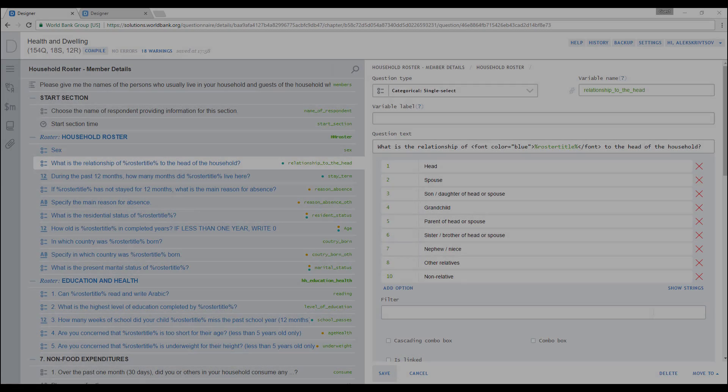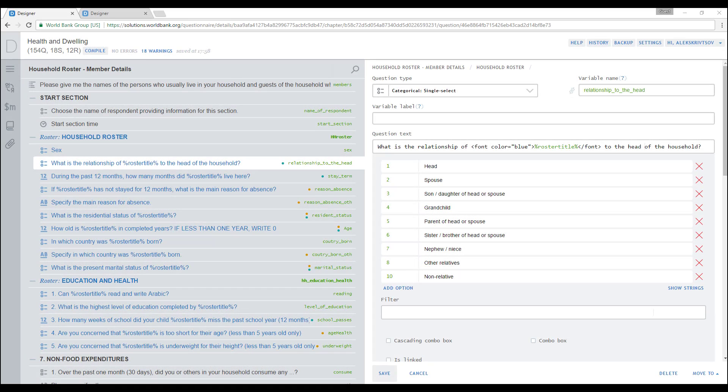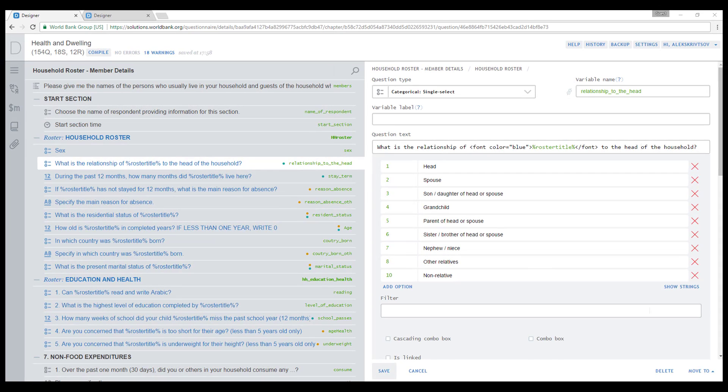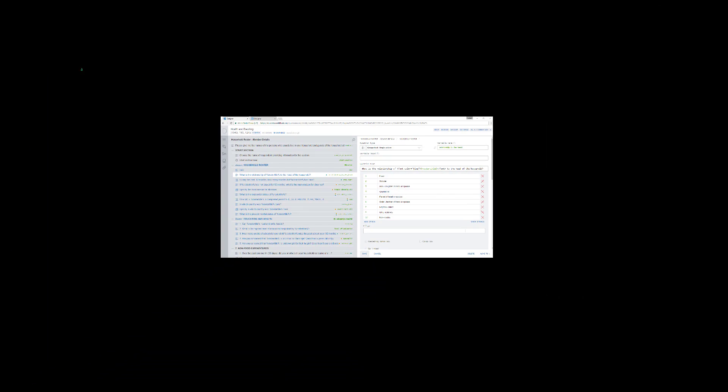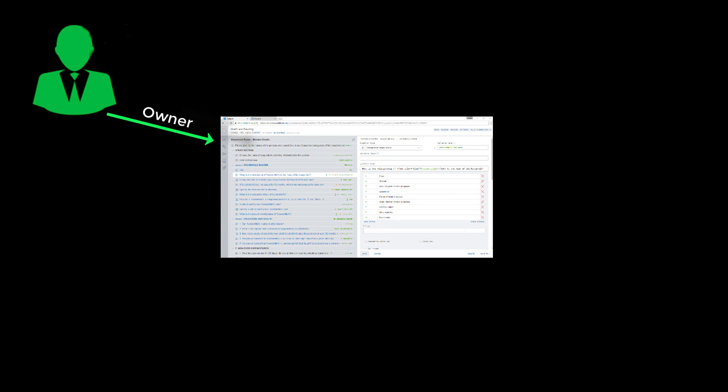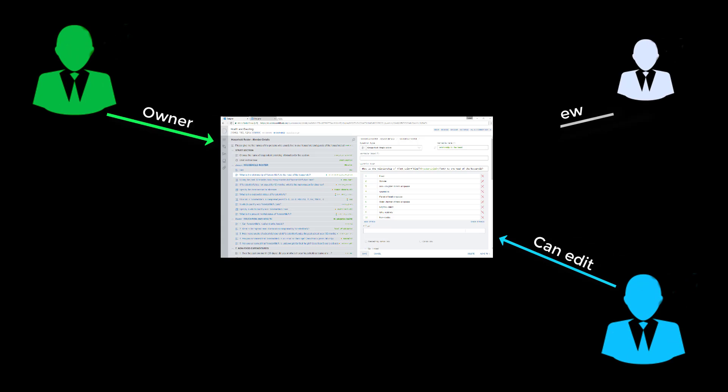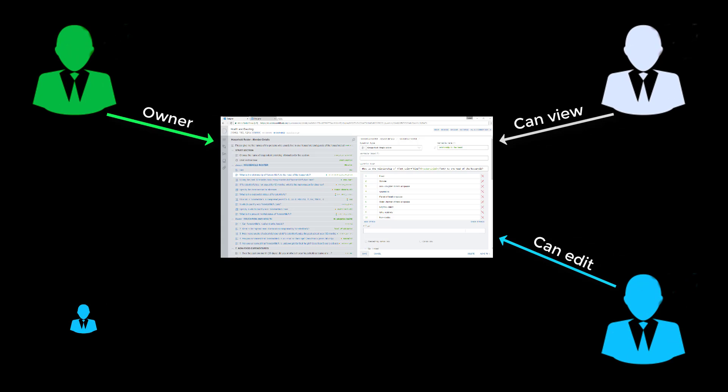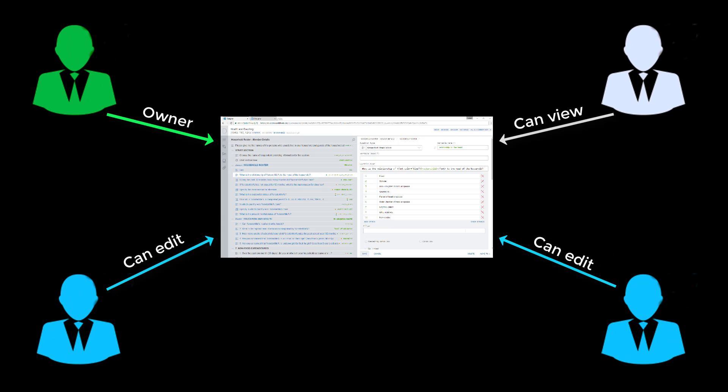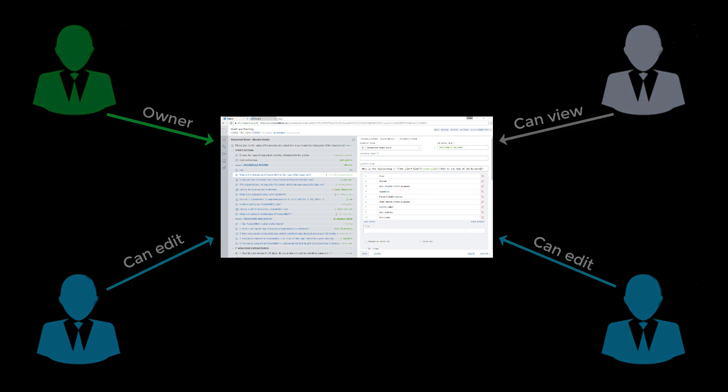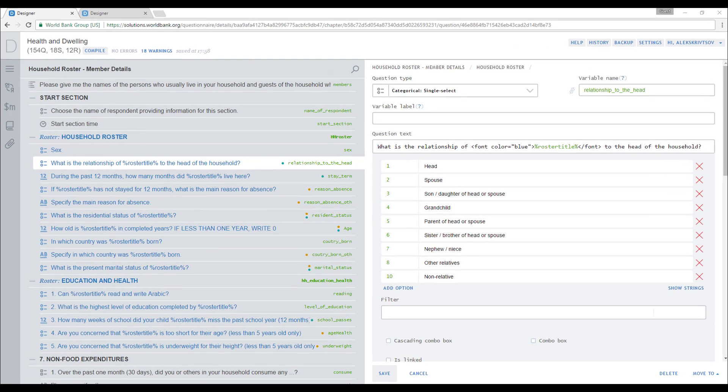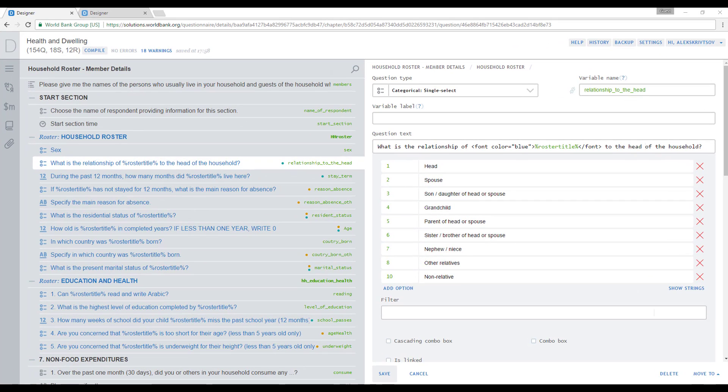A powerful feature of Survey Solutions Questionnaire Designer is its ability for online collaboration. This functionality allows several members of a team to work on a questionnaire at the same time. To allow team collaboration, a questionnaire creator should grant rights to team members.